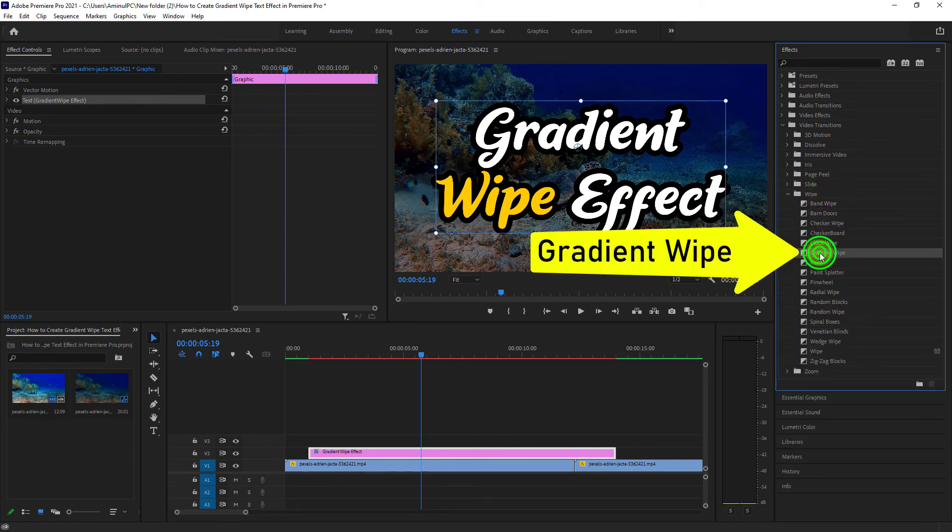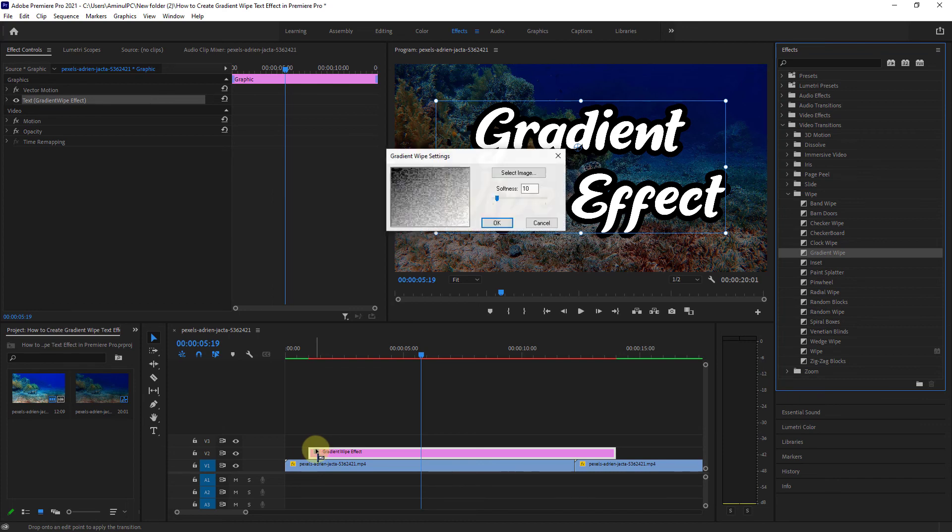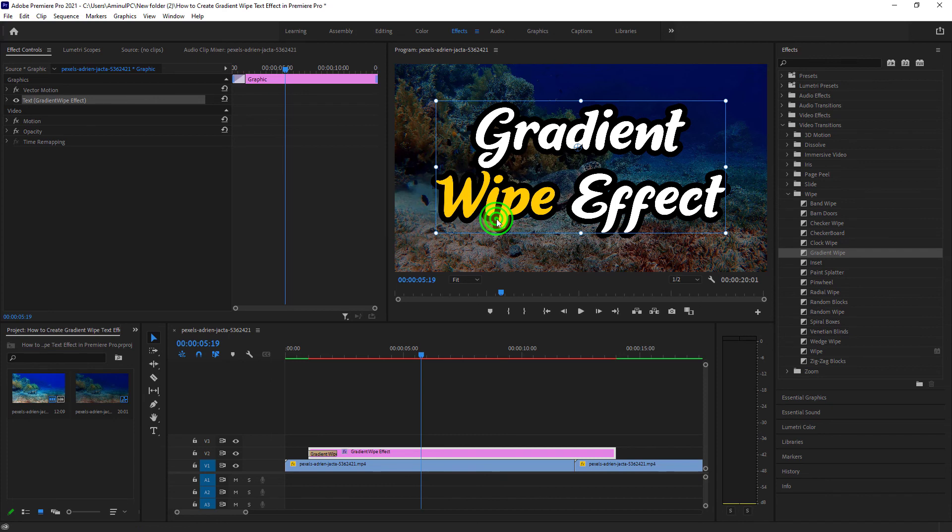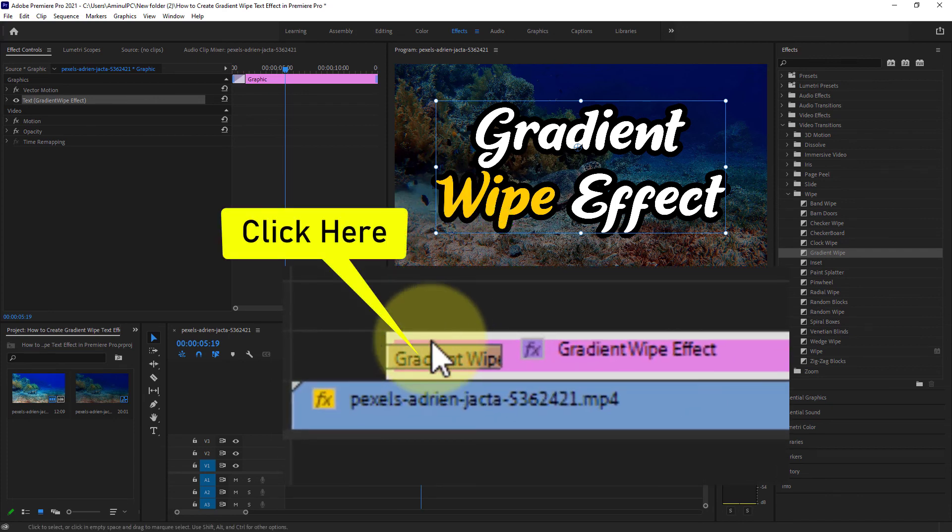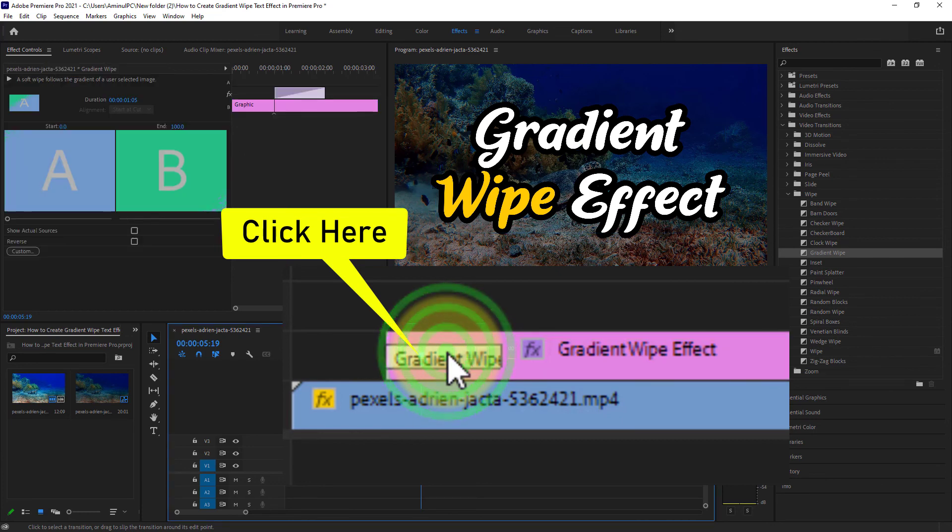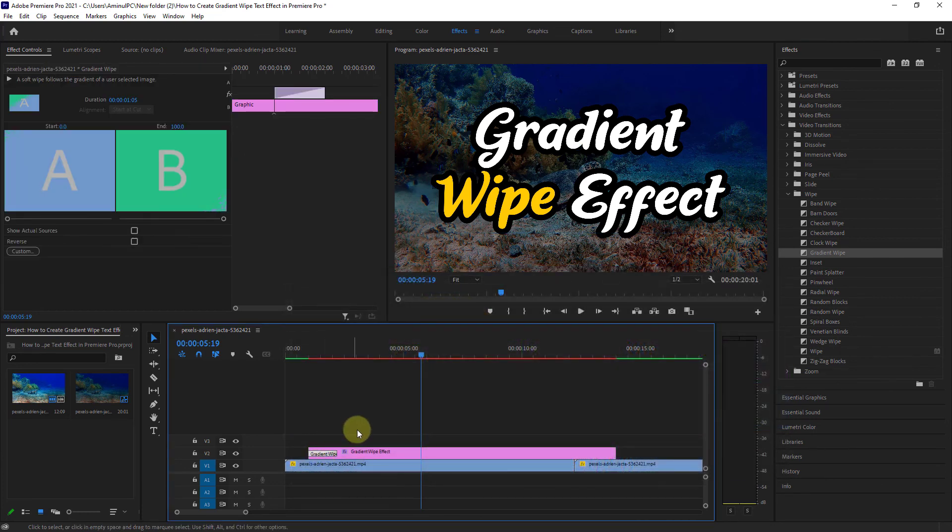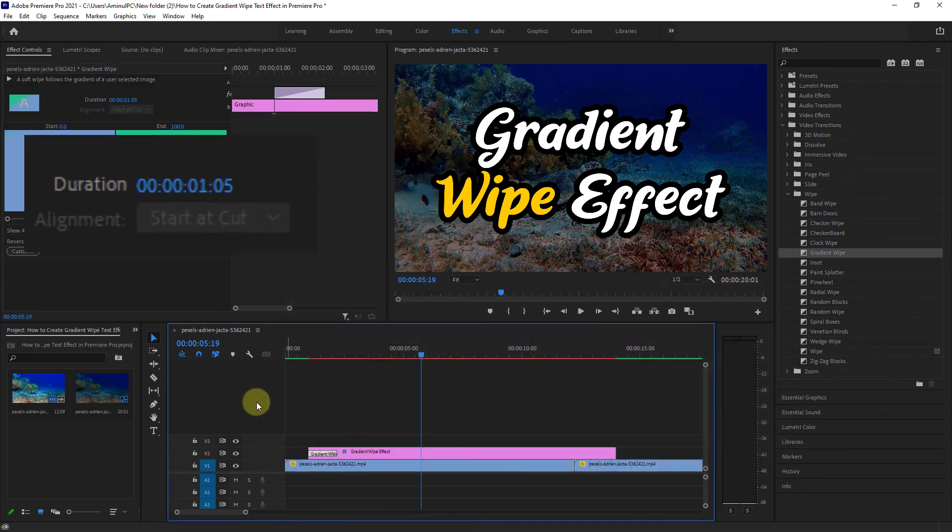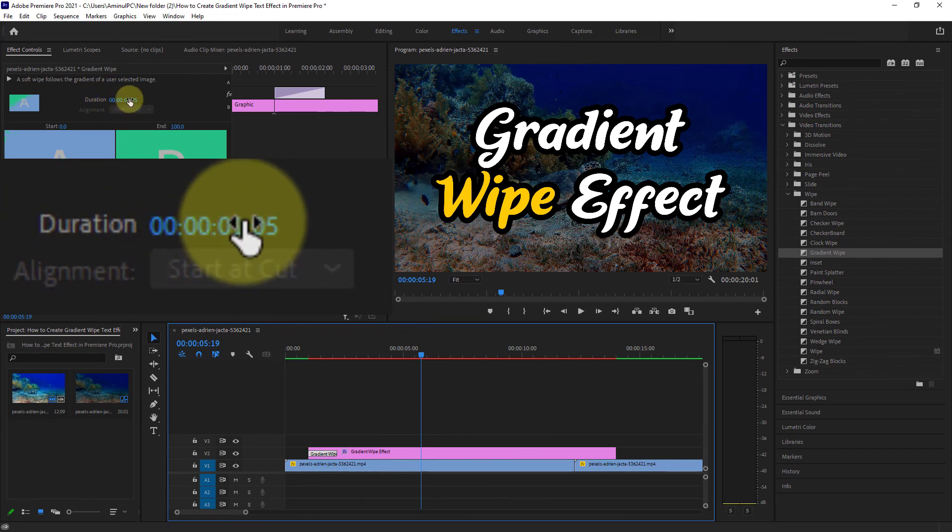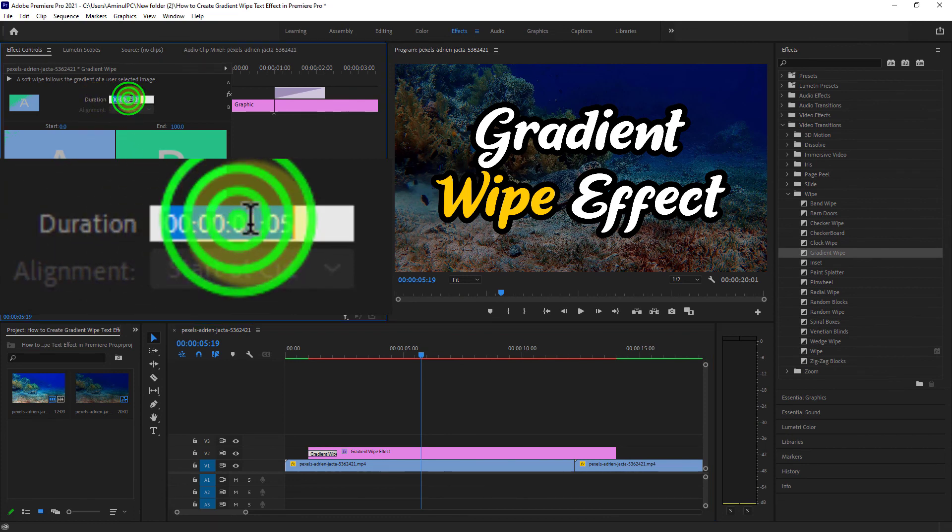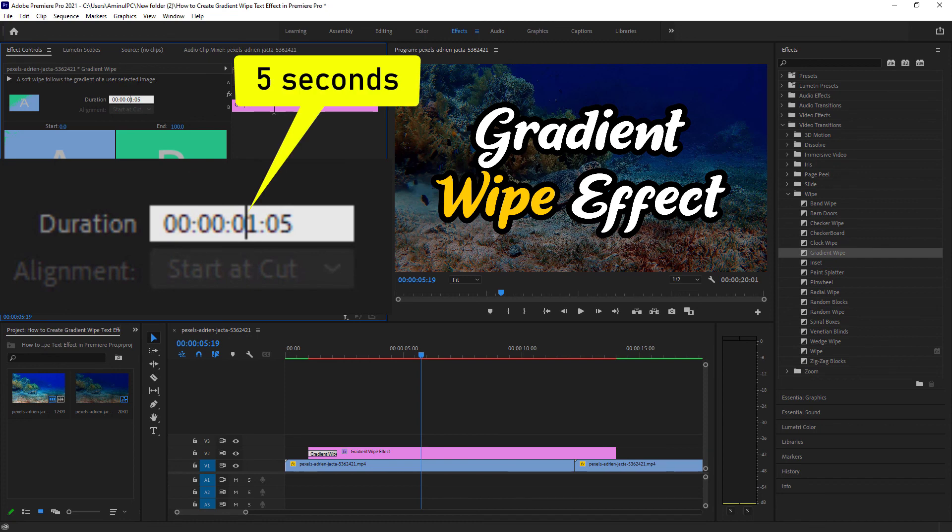From here, drag the Gradient Wipe and drop it on the text. This must be given at the beginning of the text. Click on the Gradient Wipe section from the text. From here, increase the transition duration to five seconds.